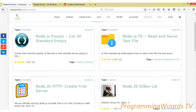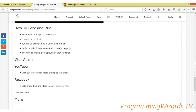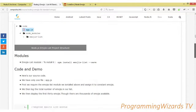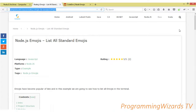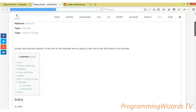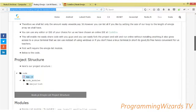Hey guys, how do you do? Welcome to Initial Programming. We'll continue with our Node.js series of tutorials — we're still doing the basics. Today we're going to play with something right here. This is the tutorial we're going to be doing — it's our Node.js number three tutorial. We're going to see how to list all the standard emojis in our console. We have it in text format on our site, and we'll leave a link below.